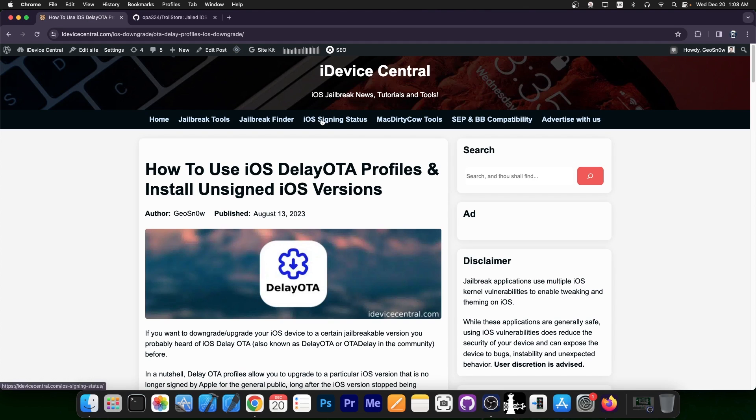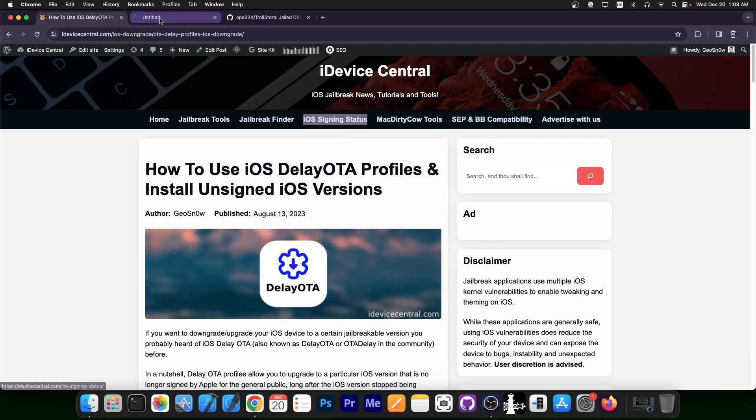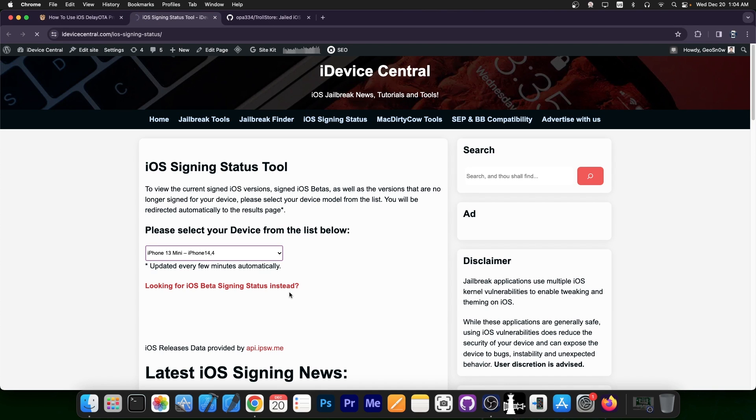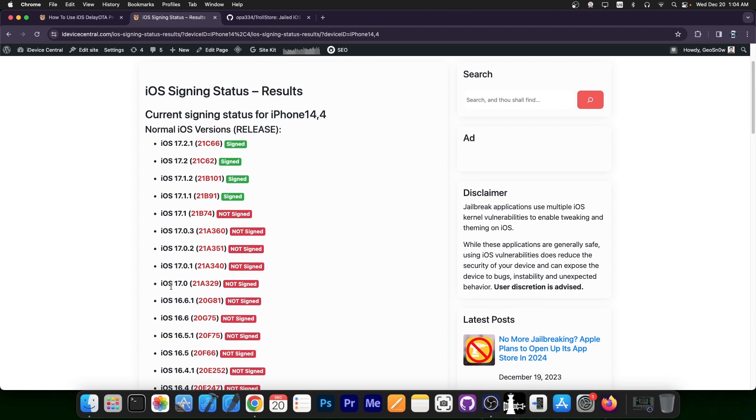Now of course, 17.0 is no longer signed. If you go here on my website, on iOS signing status, you're going to see that iOS 17 is no longer signed and it hasn't been signed for a very long time. However, you can still install it with a method called DelayOTA.